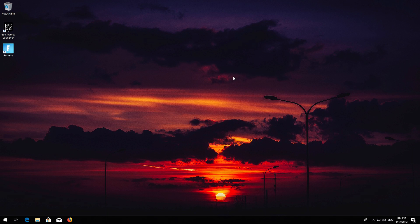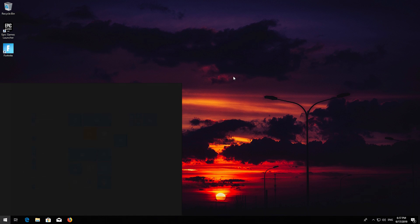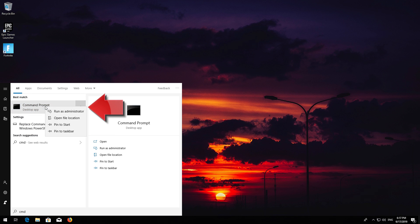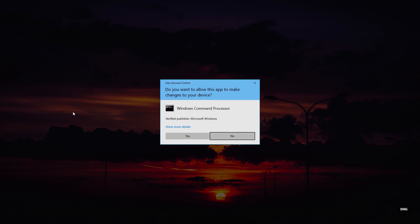First, open Start and type CMD. Right-click Command Prompt and select Run as Administrator. Press Yes.